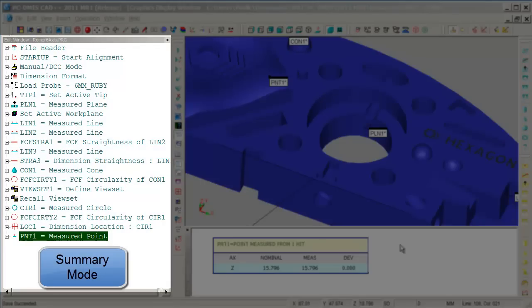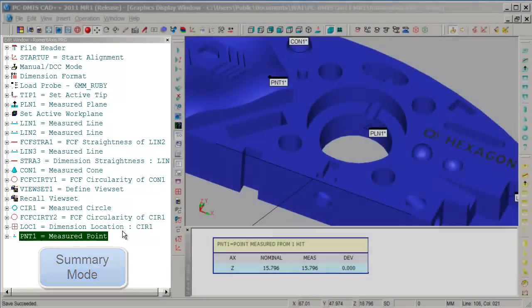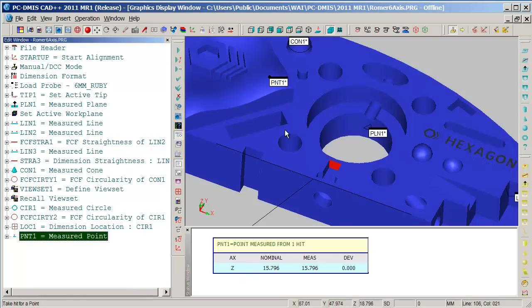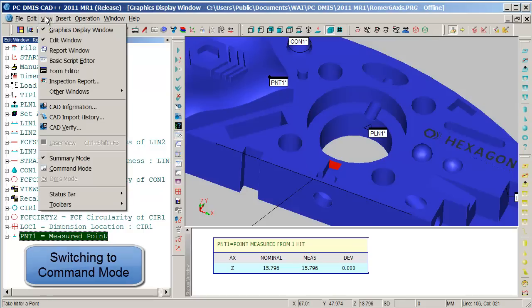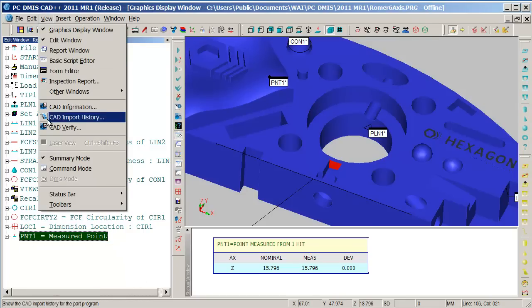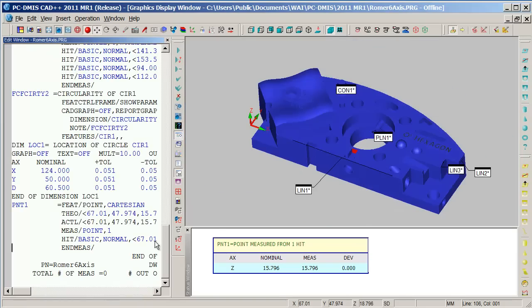You'll notice on the left-hand side of our screen, we have the Summary Mode window. We can switch back and forth between the Summary Mode view of our part program and the Command Mode view of our part program by selecting View, and at the bottom, placing a check next to Command Mode.